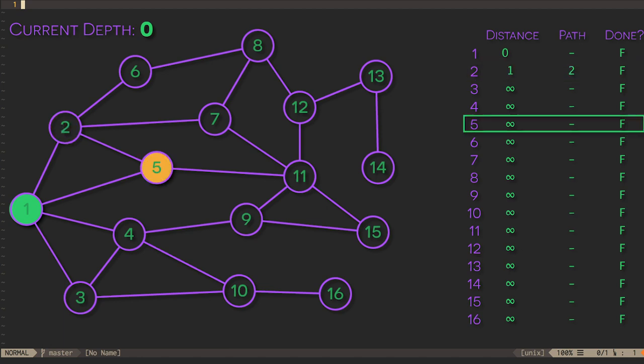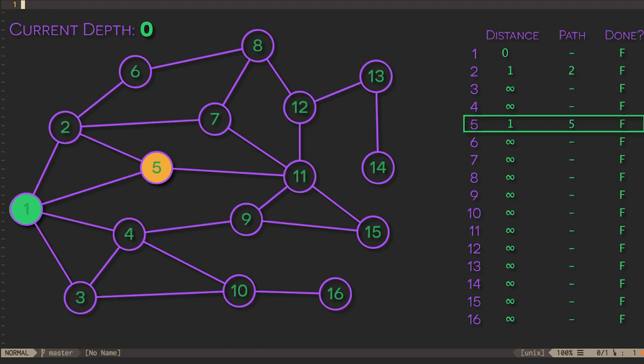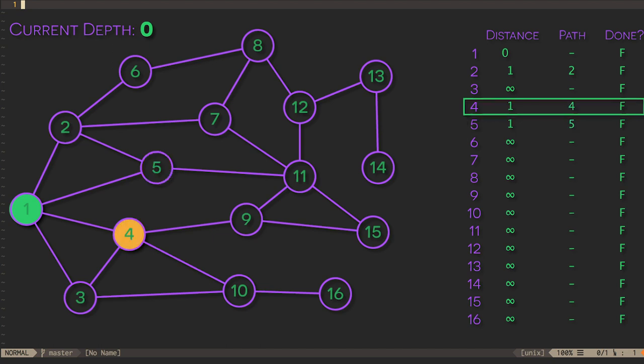We set the distance for each neighbor to one and set the path to the neighbor itself. This means that to get to vertex 2 or 5, we can move directly to vertex 2 or 5. Once we've considered all the neighbors, we can mark the source vertex as done and move on to vertices with a depth of one.